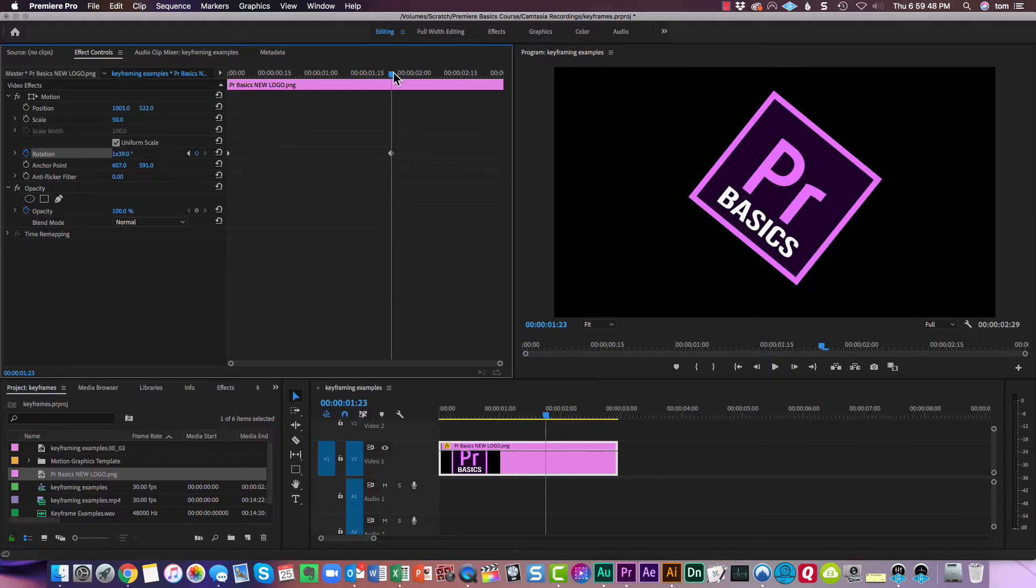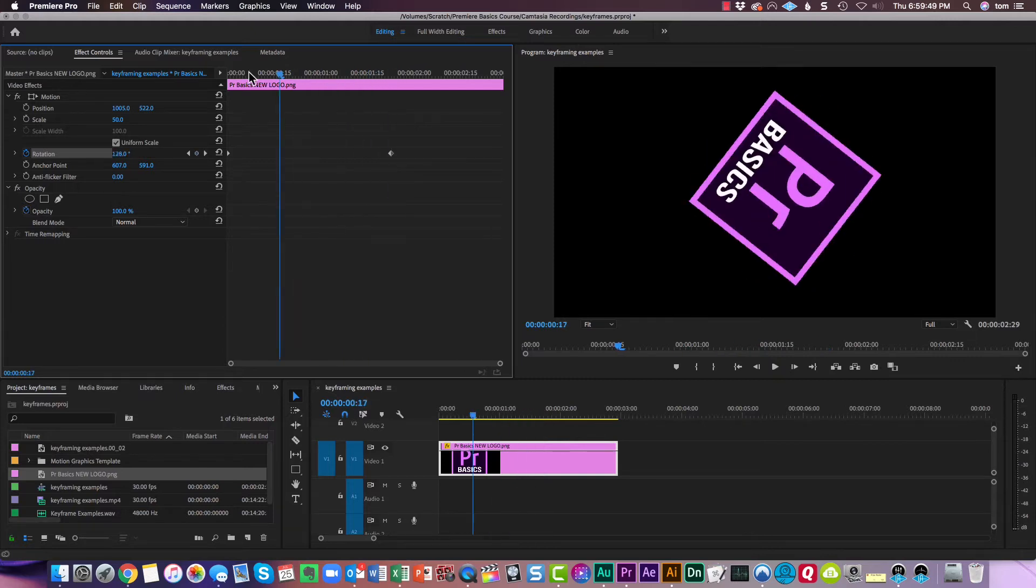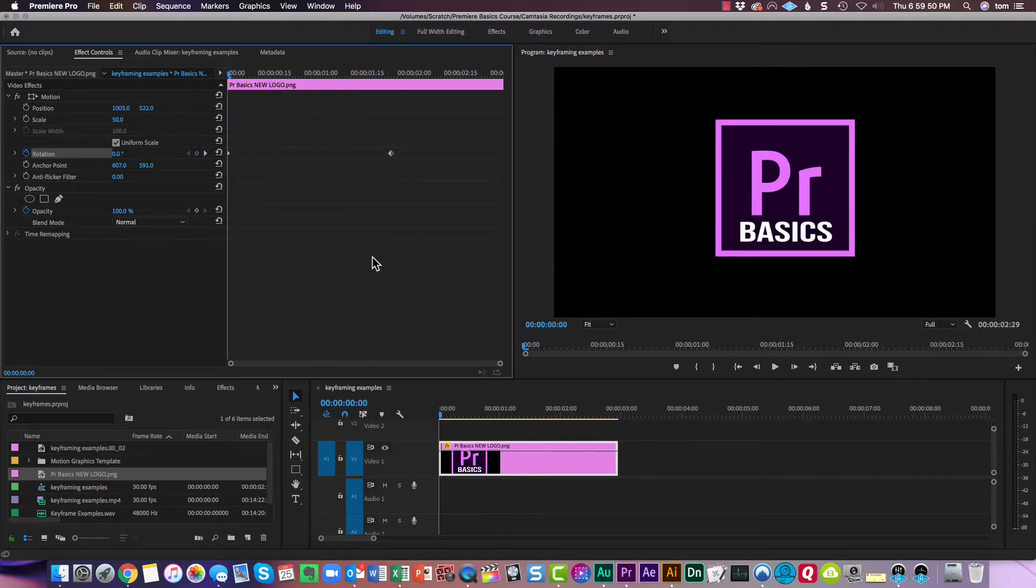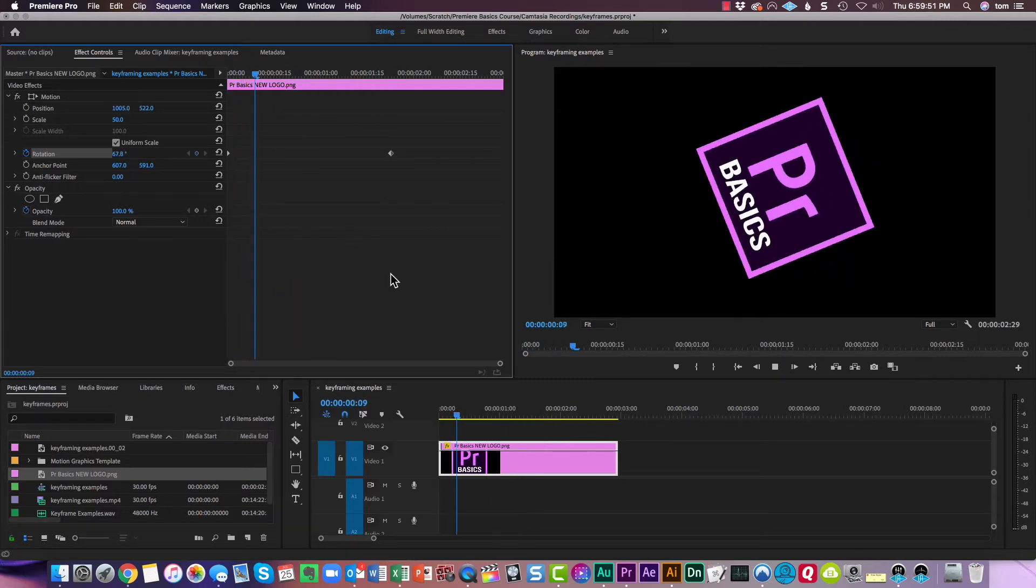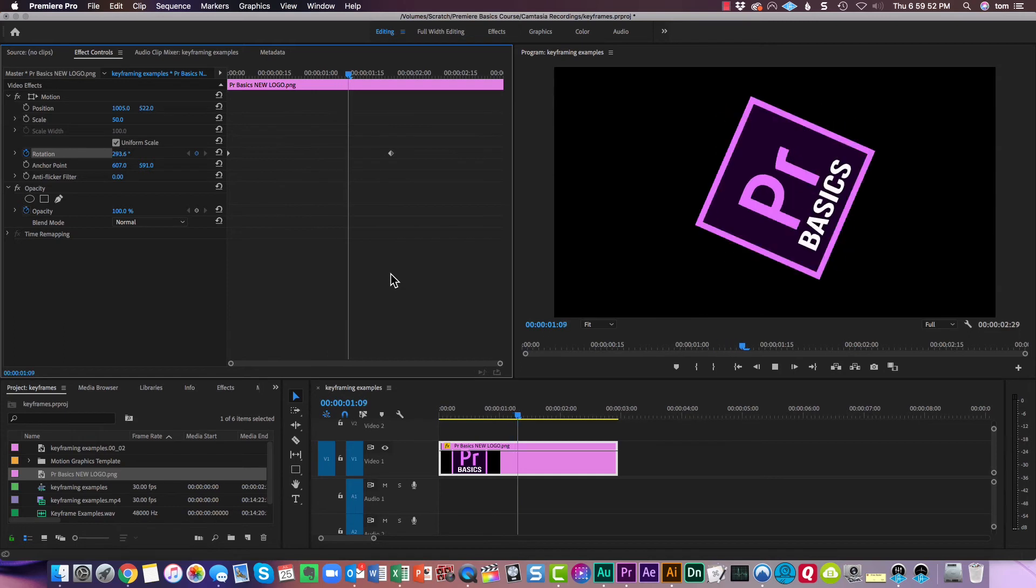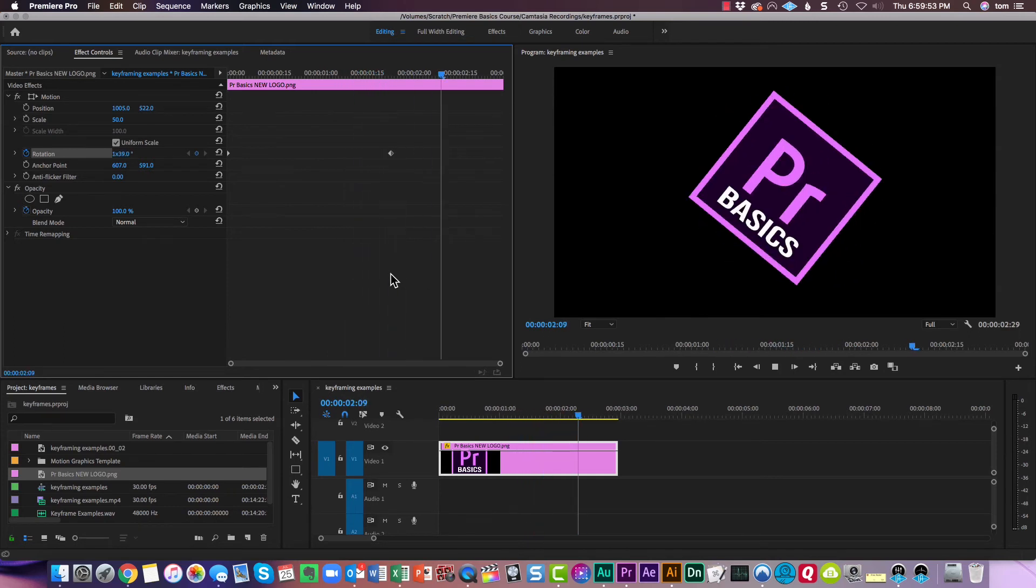And we'll end it right there. And now as I come back to the beginning and then play, that's what it does. So you can see how I've animated now the position, the scale, and the rotation.